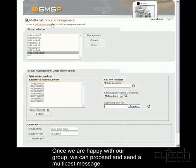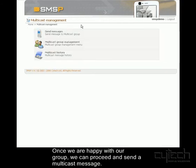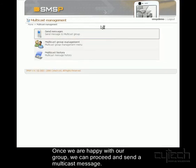OK, so now I'm happy with my group. I'll go back to Multicast Management and I'll try to send a message to this group.